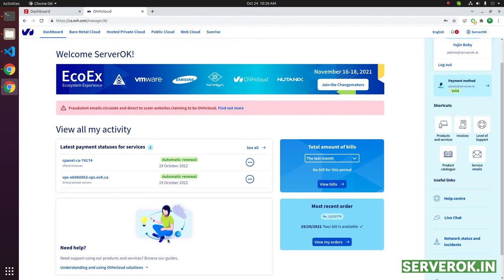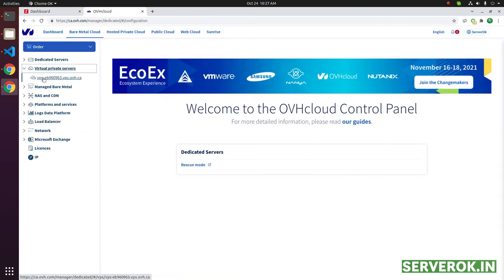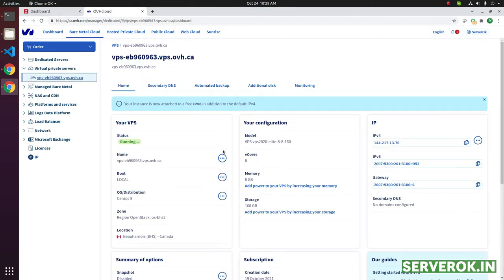Today I will show how to restart an OVH VPS. Click on bare metal cloud, click on virtual private service, click on the VPS name that you need to restart.